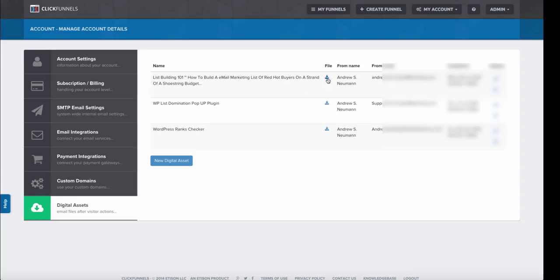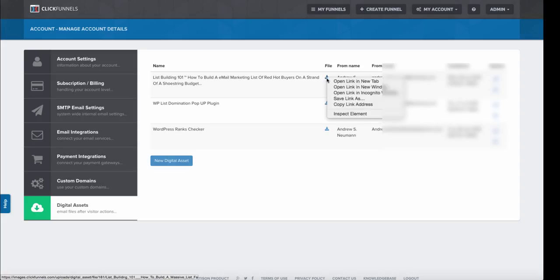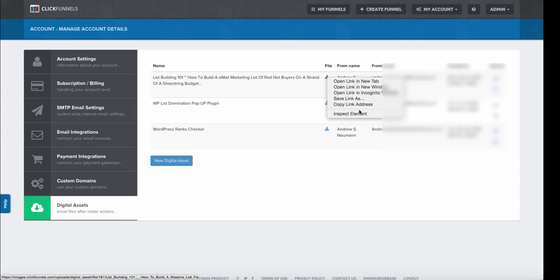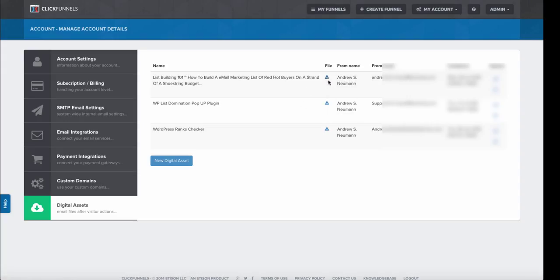What we're going to do here is we have our file download symbol right here. We're going to mouse over that and right-click on it. That's going to open up an options tab, and what we need to do is copy this link address—or 'Copy Link,' whatever it says depending on what browser you're using.